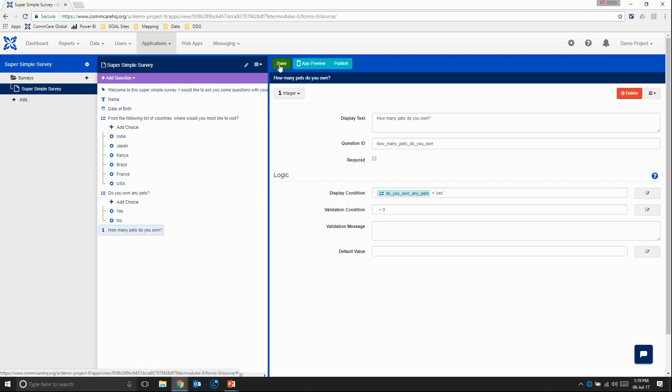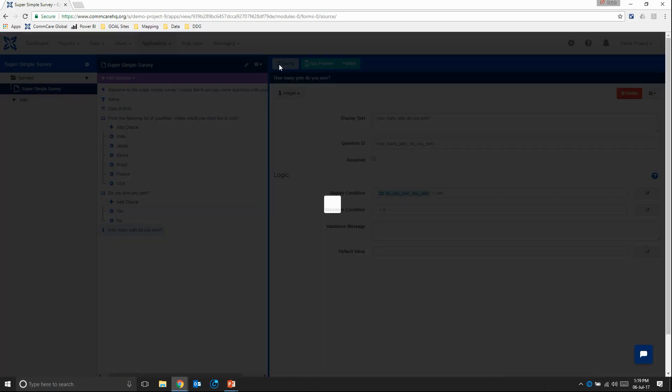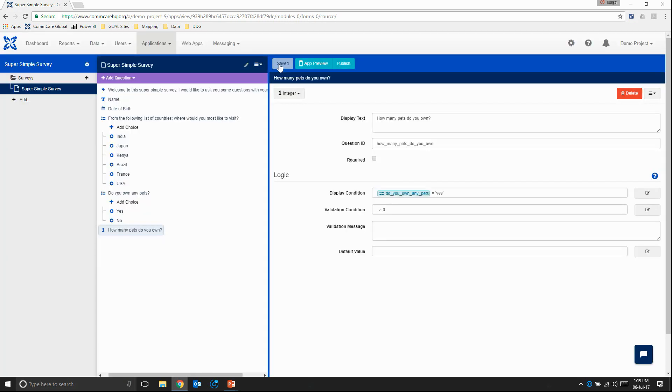So very simply, I'm just going to click save. And there you go. We've created our very first super simple survey. In the next video, we're going to look at how to publish the application, export the data, and test it.